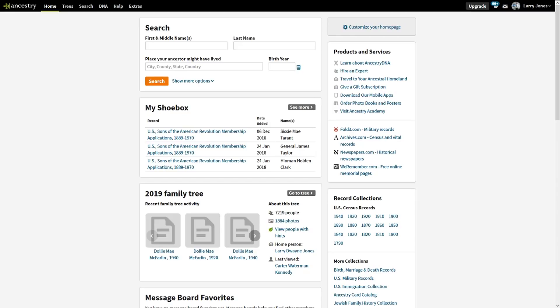Hello everybody, it's Larry, and in this video we're going to talk about the new records that Ancestry has uploaded. In the last couple months, 24 million records have been uploaded, and I'm going to show you how to see those.